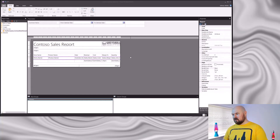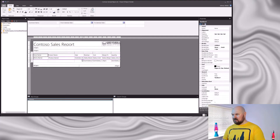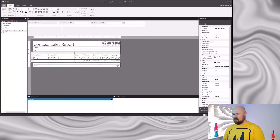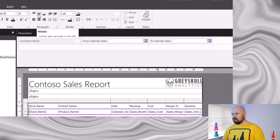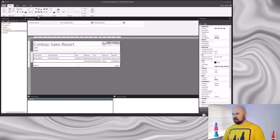The next thing I'm going to do is to adjust the text alignment. I'm going to select all my cells and make all of that text vertically centre aligned. What that does is create just a little bit more white space around the values and make them easier to read.